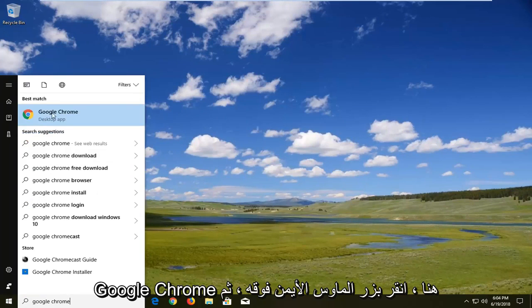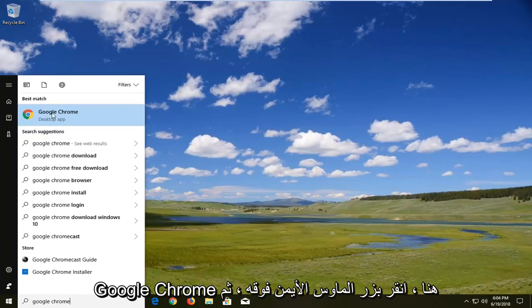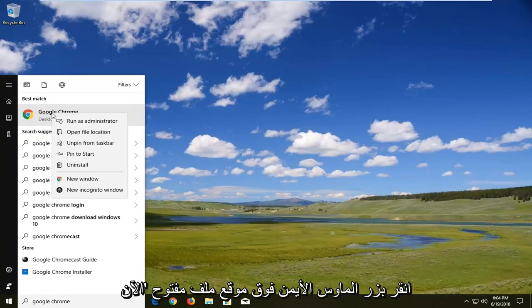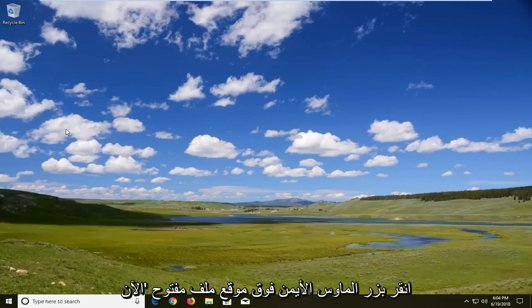The best match should come back with Google Chrome here. Right click on it, then left click on open file location.